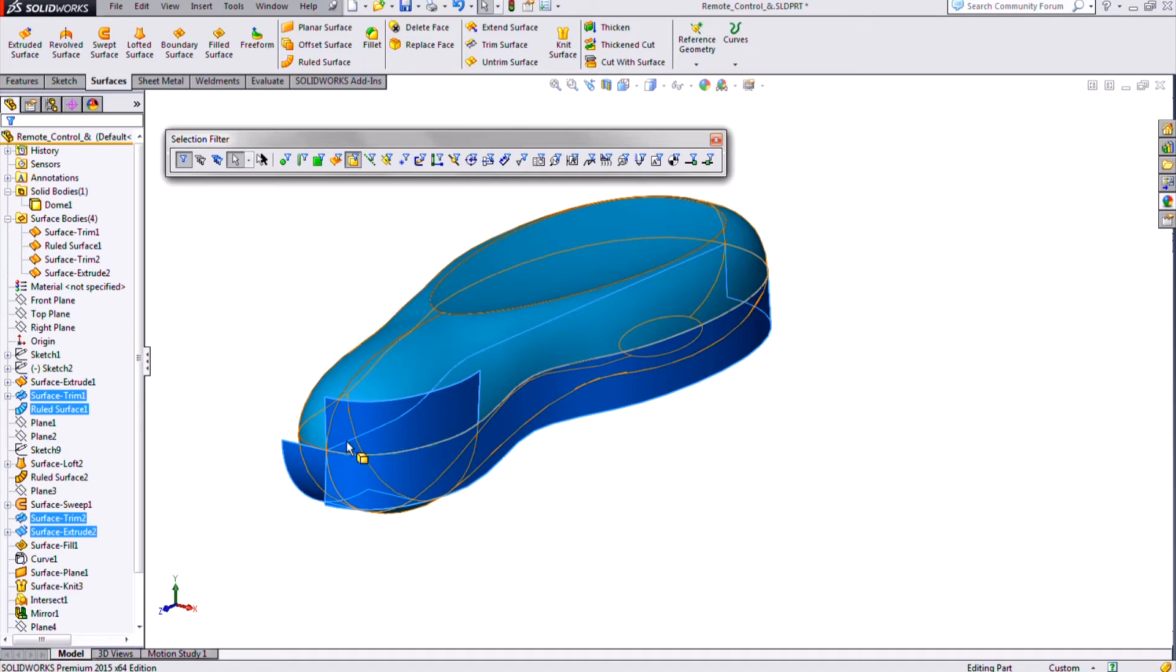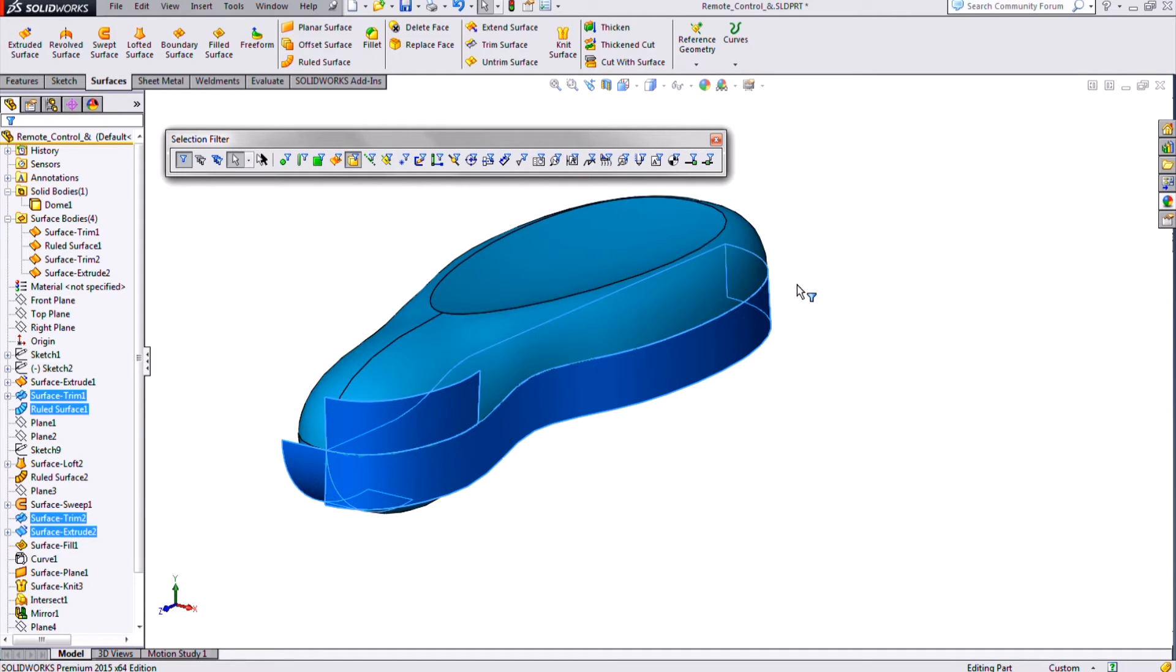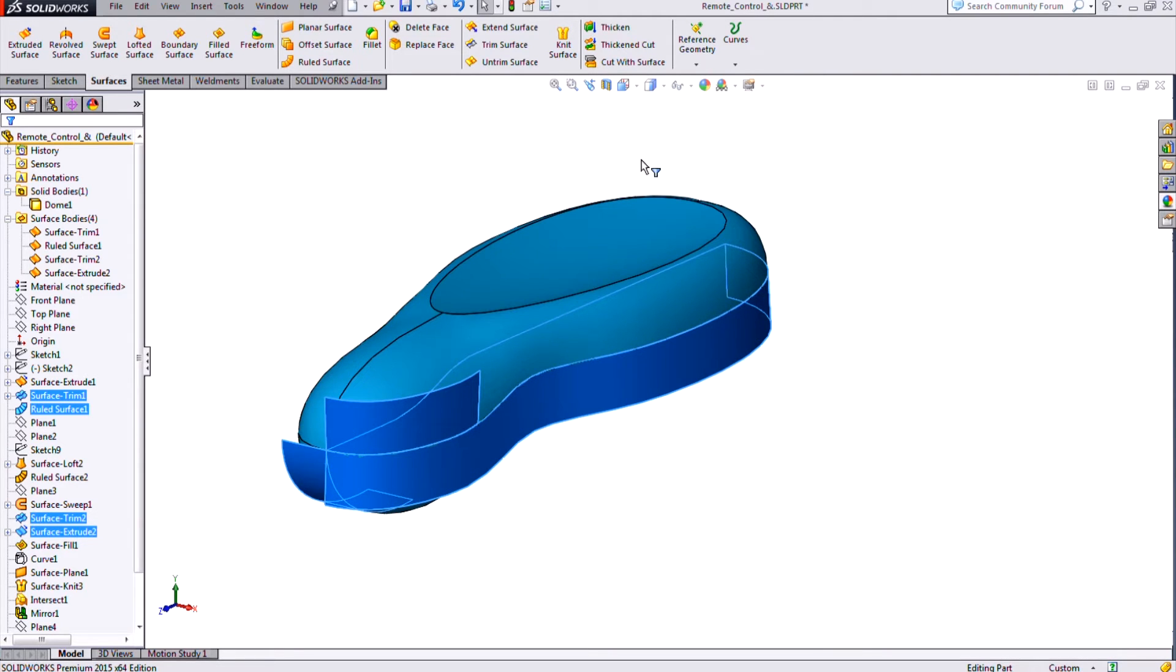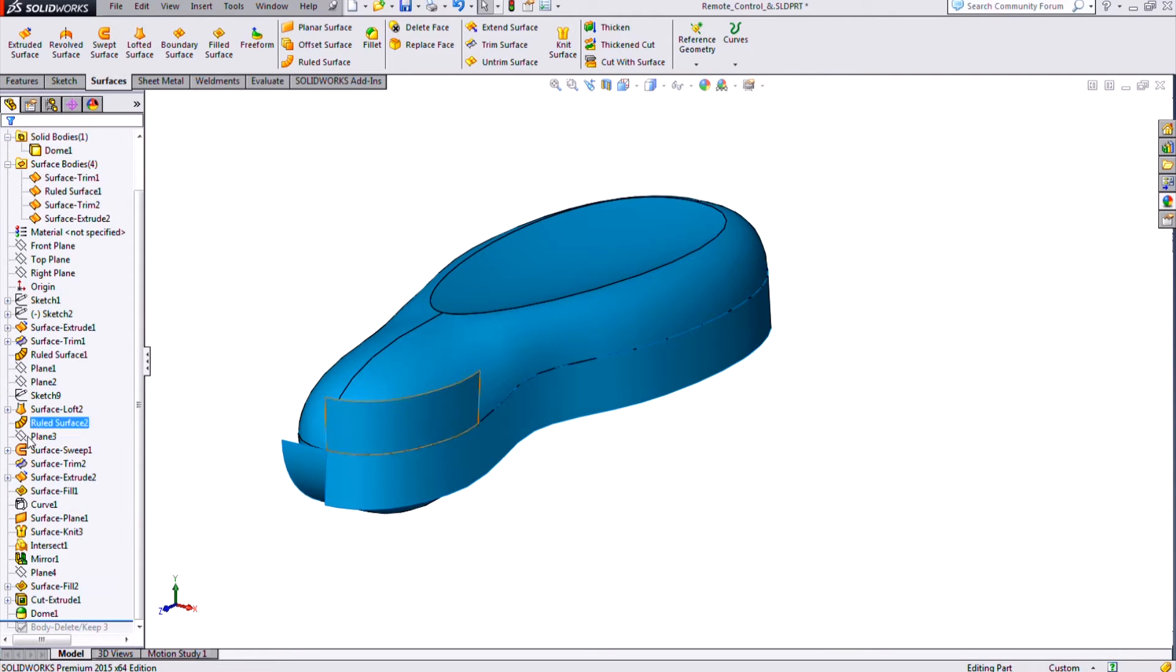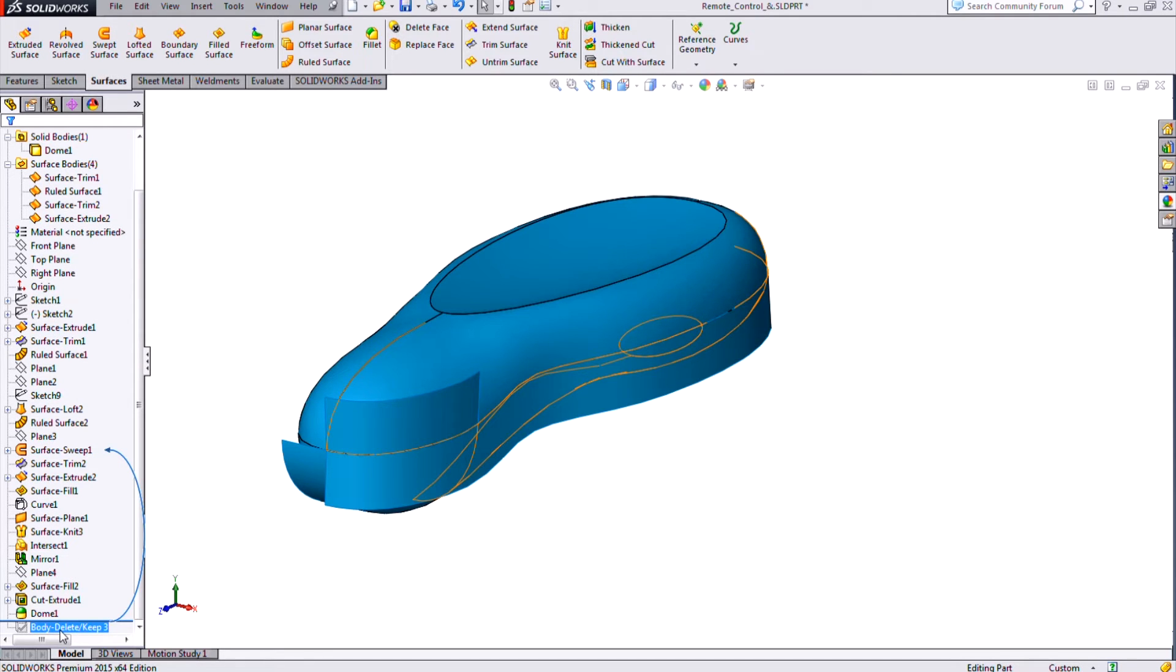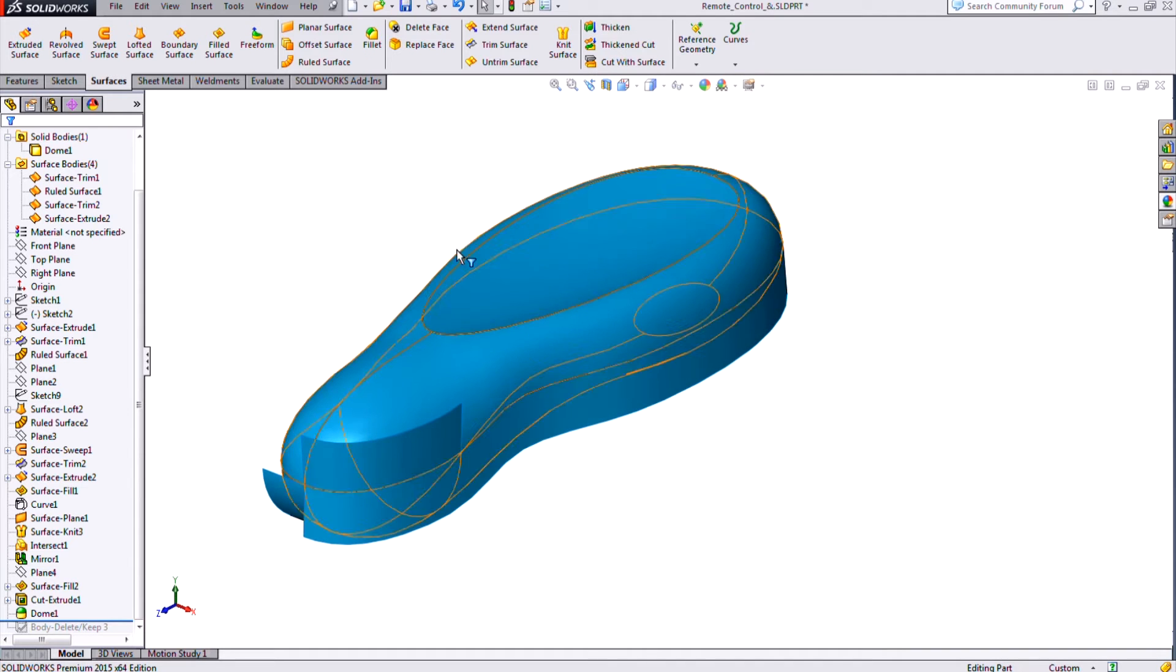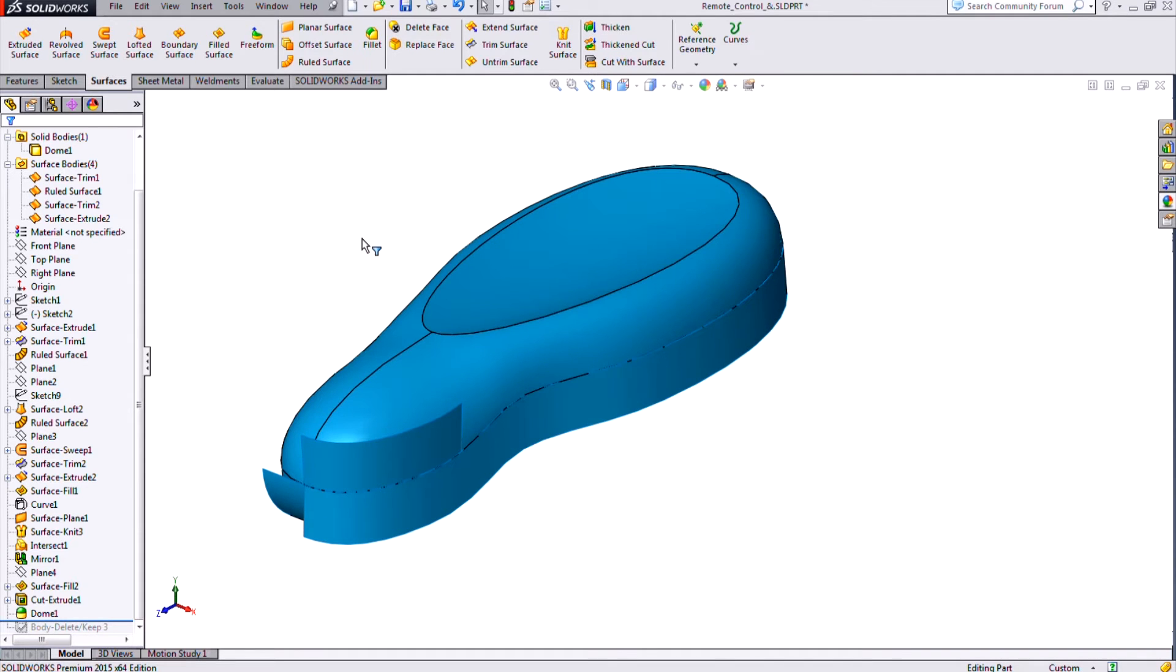And the other downside of that method is if I added any additional surfaces then I would have to go back and edit my delete body feature and include those additional surfaces. Whereas this method, whatever surface bodies or other features I add, other bodies I add before my keep body command, they'll be excluded automatically.